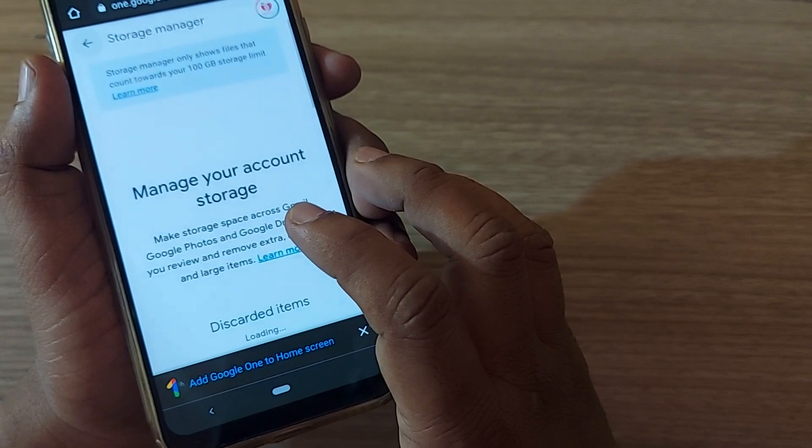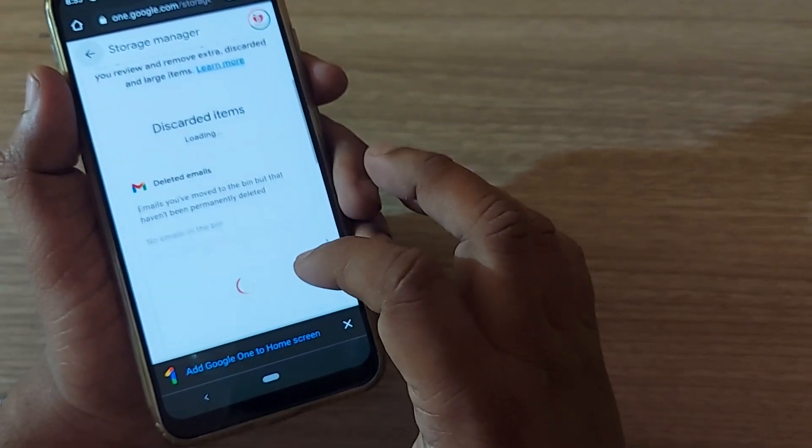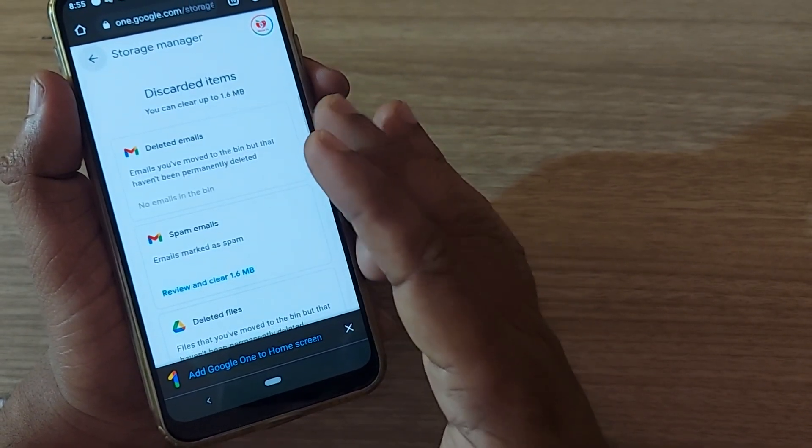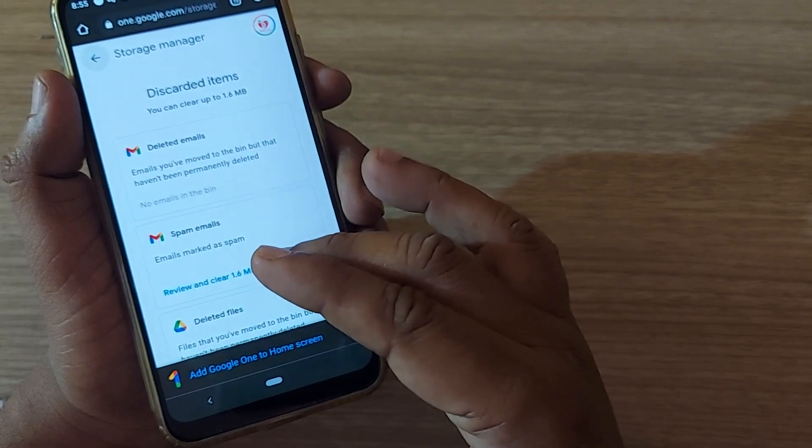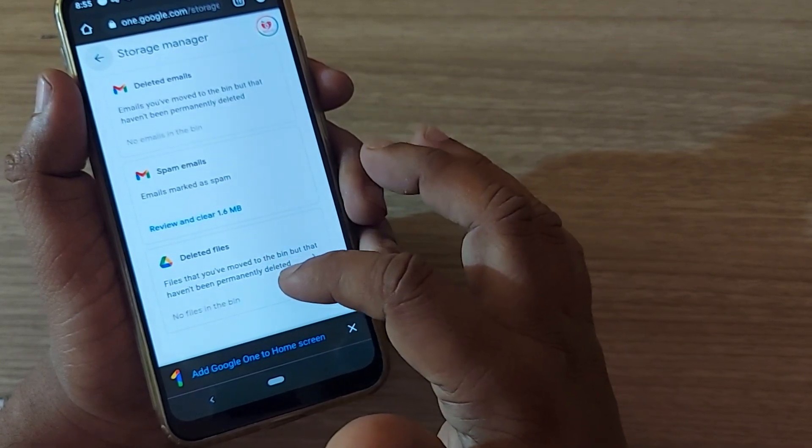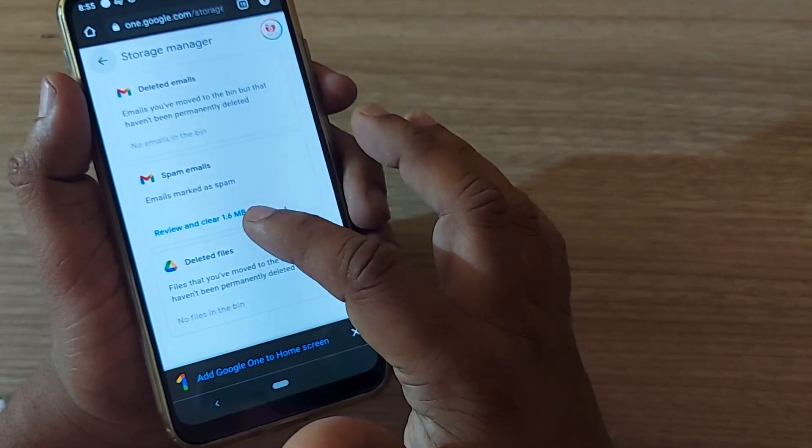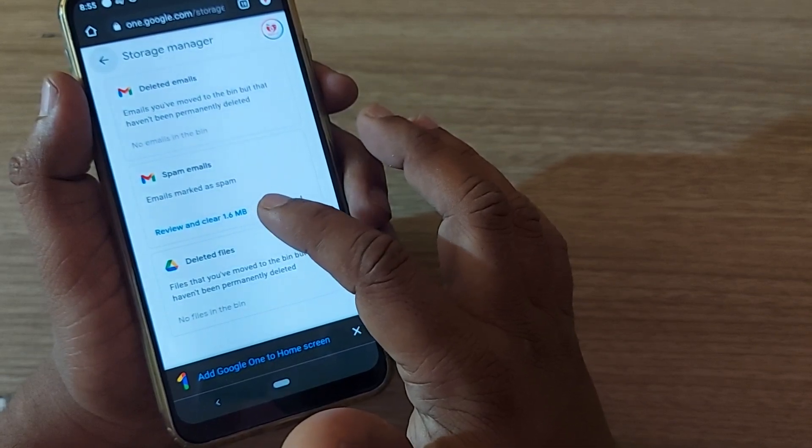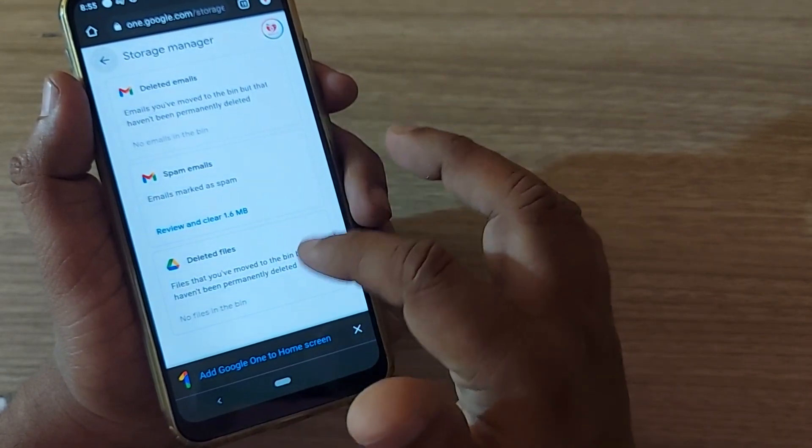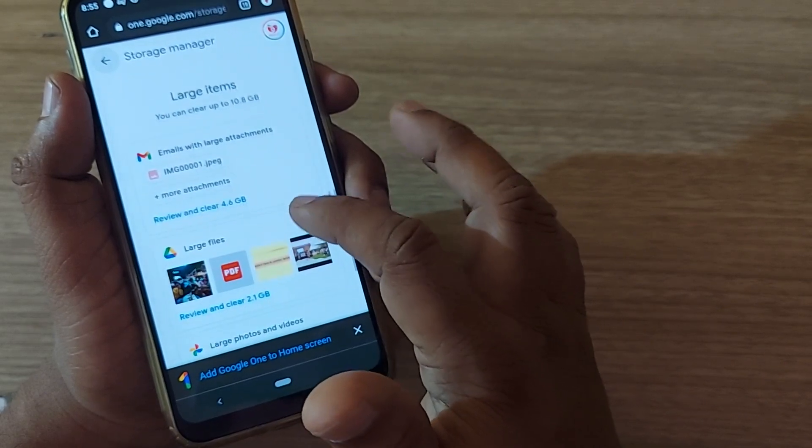Upon clicking this, you will have several items here. It may be discarded items, deleted items, spam emails, deleted files, all these things. It will show you how much storage each has consumed and you can remove them by clicking here.